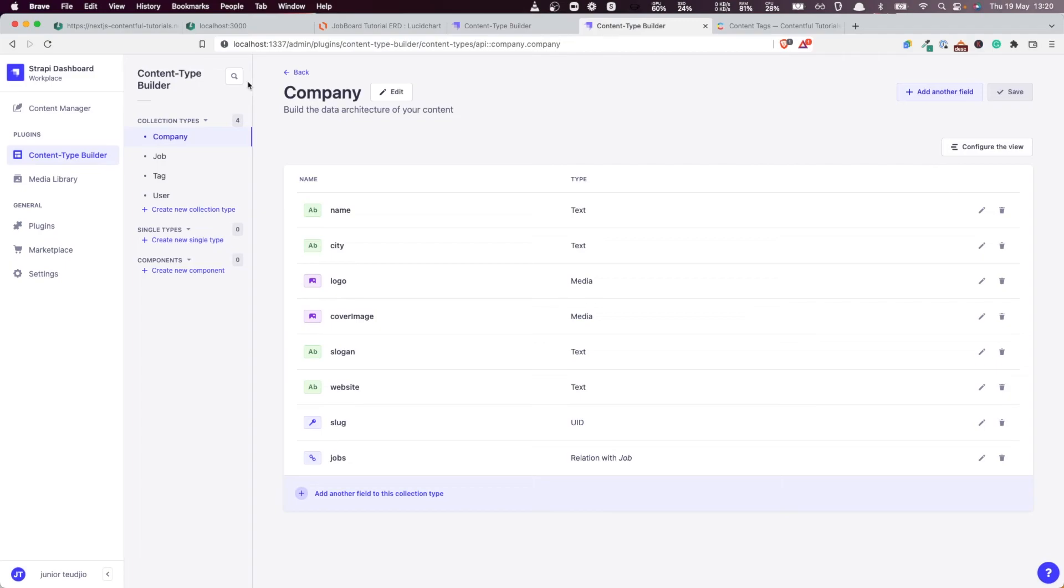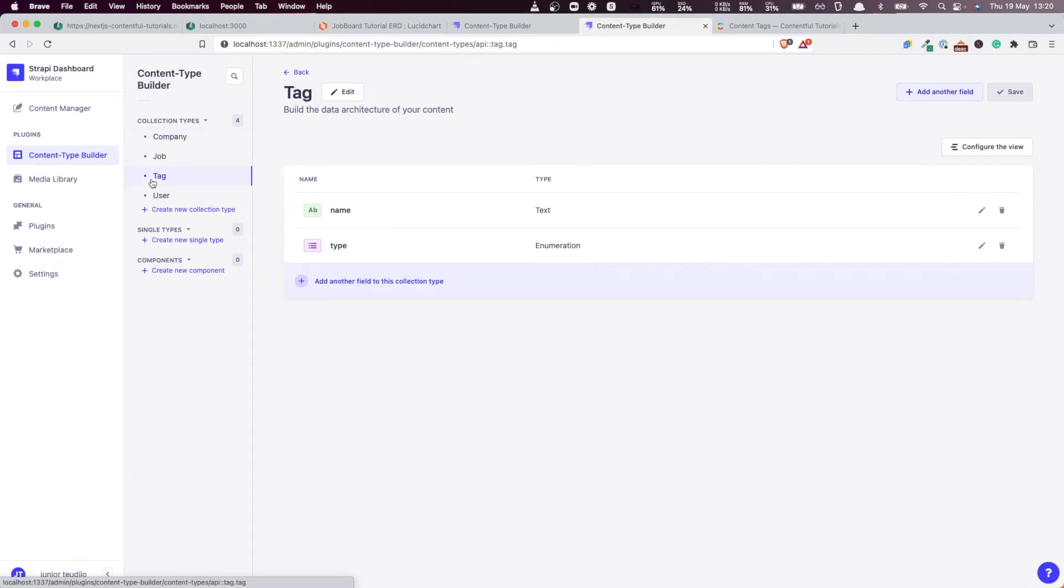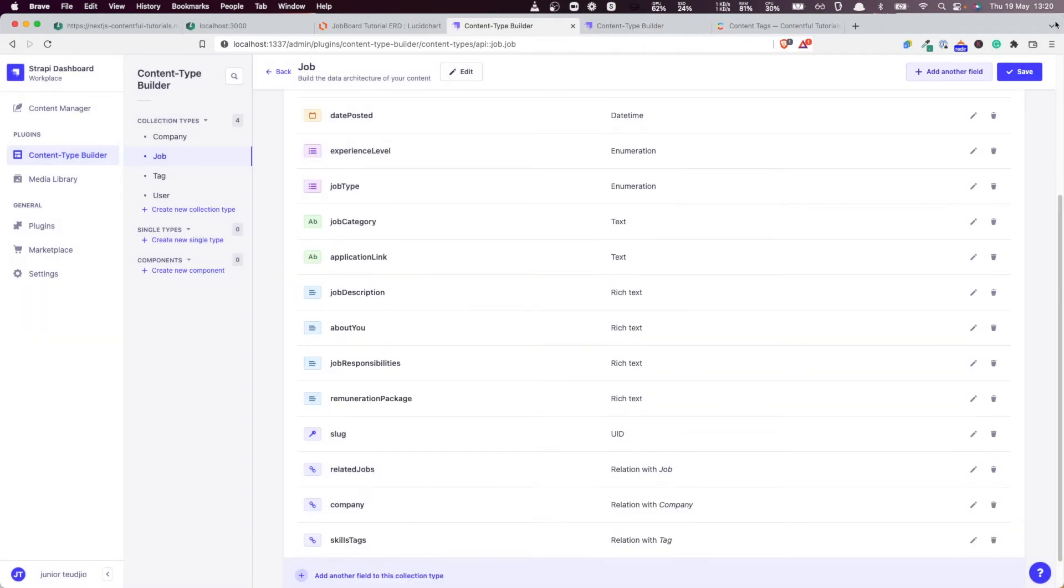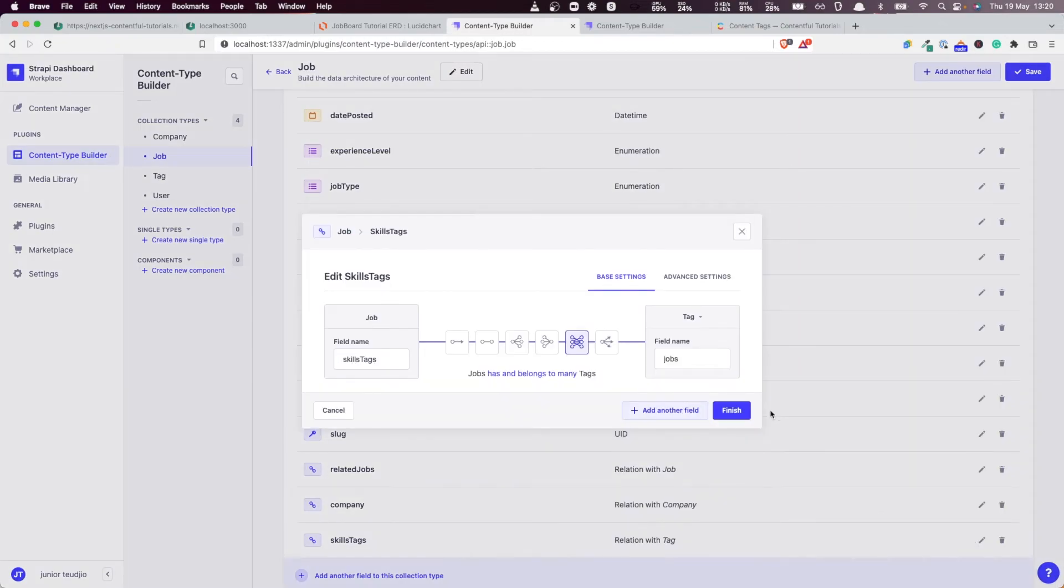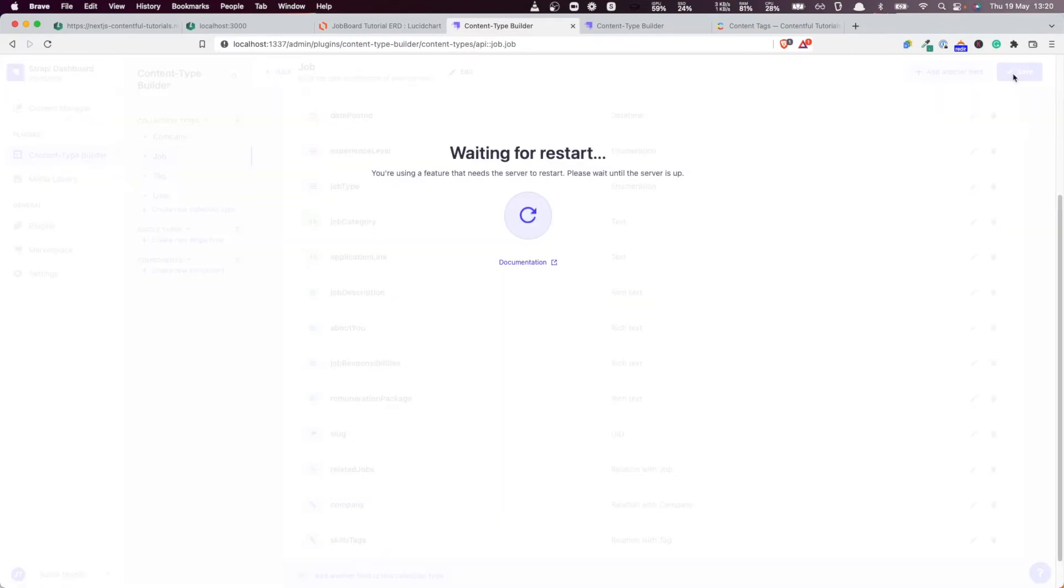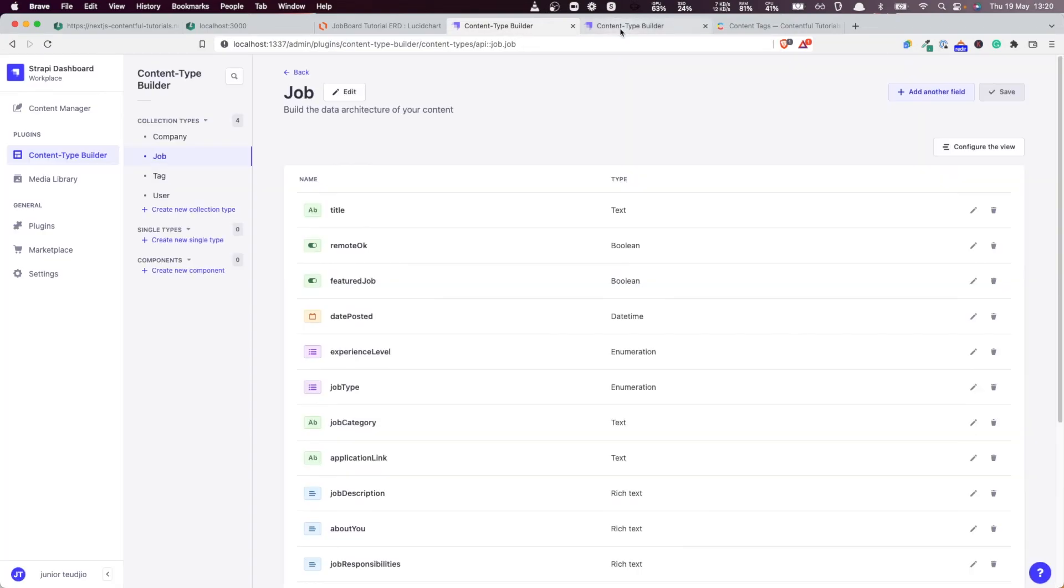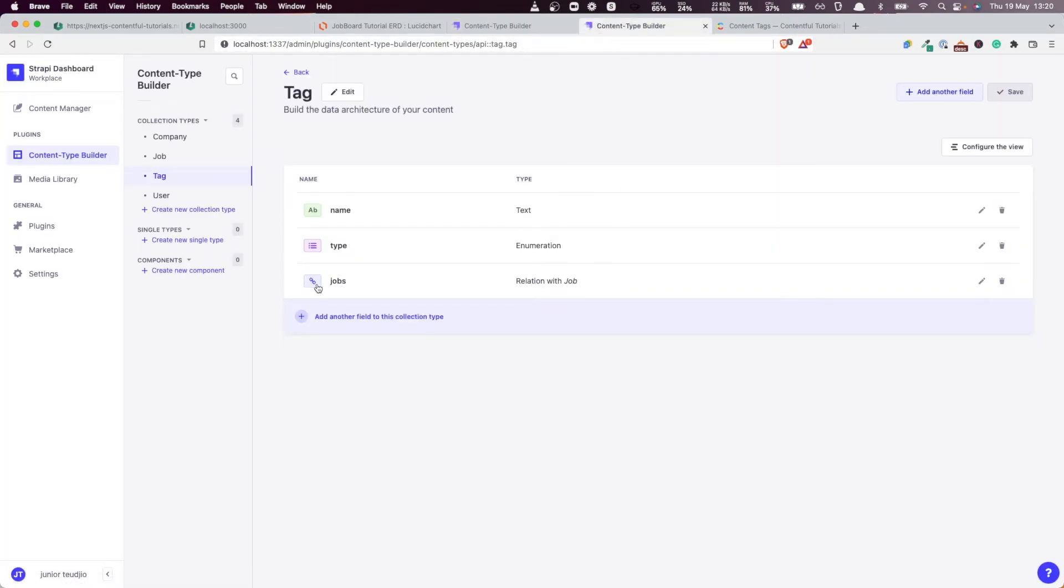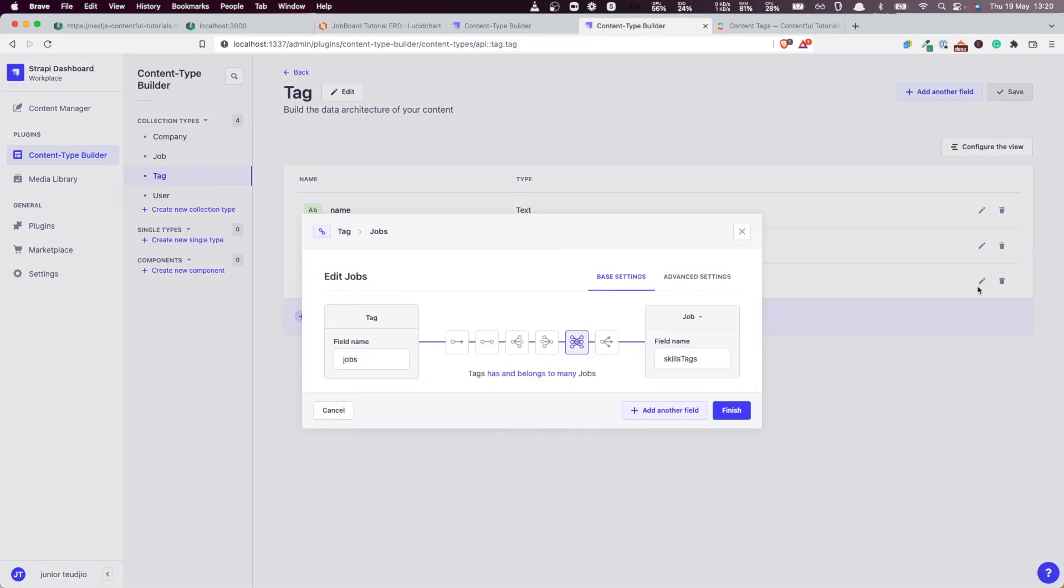And just like we did for the company, if I click here now and I refresh, you see at the moment, we don't have a relation attribute here. But the moment I click on finish and I click on save, let me make sure that I have it right with the naming and everything. I save here and I refresh. Bingo. You see, we have the relation here. So it's fantastic. Tags has and belongs to many jobs. It's a brilliant thing. So now we have created our relations between our entities.